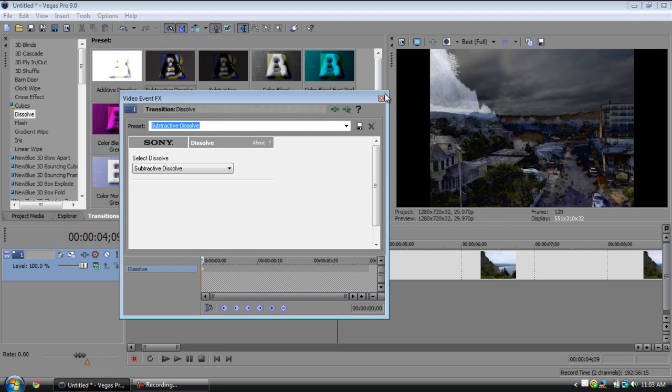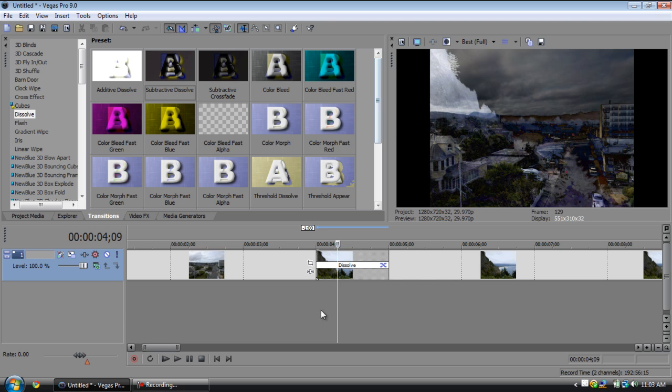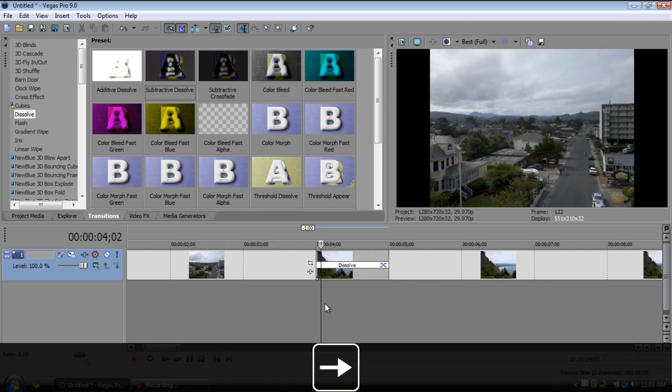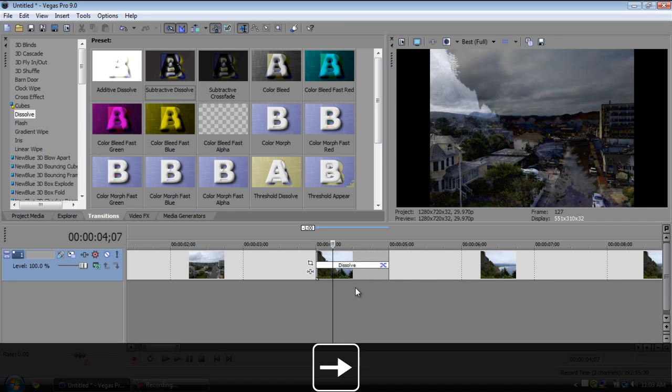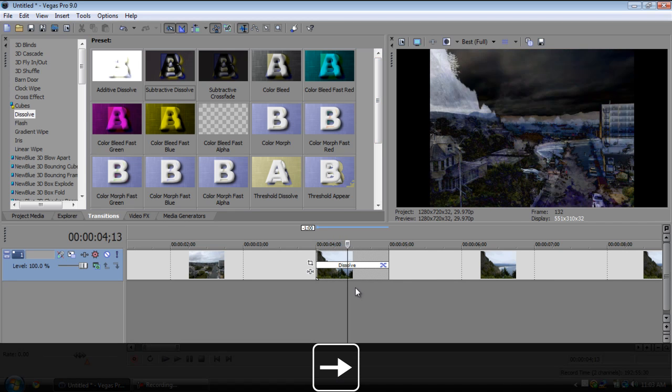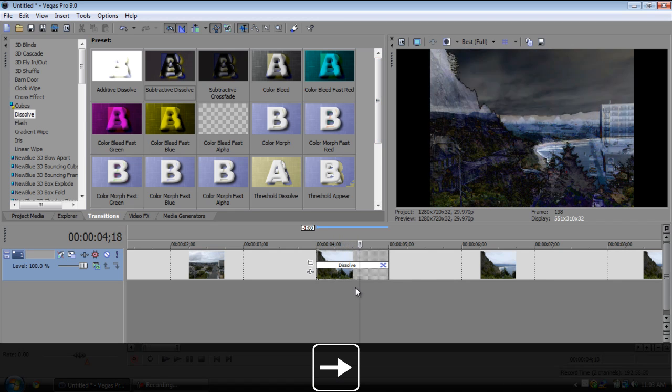Next we have dissolves. There are different ways that you can dissolve the clips into each other. You have the subtractive dissolve which is kind of a negative dissolve effect, which is pretty cool.